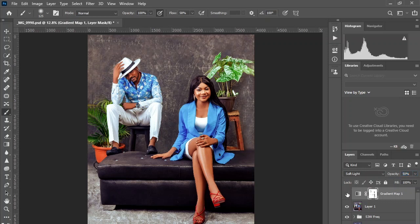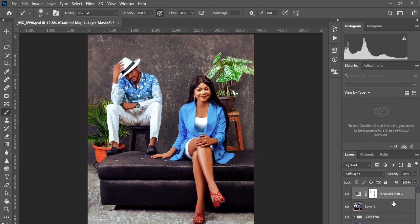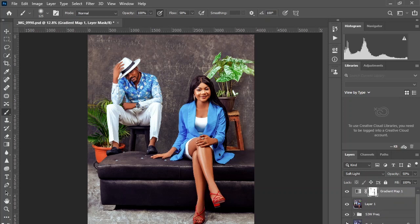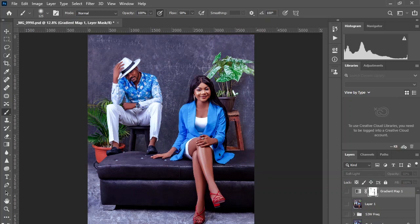Now we are done. Just one gradient map can give you amazing results within a very short period of time. I use this method to stylize images and I think it's good you try it out. This is where we came from and this is where we are. Amazing.